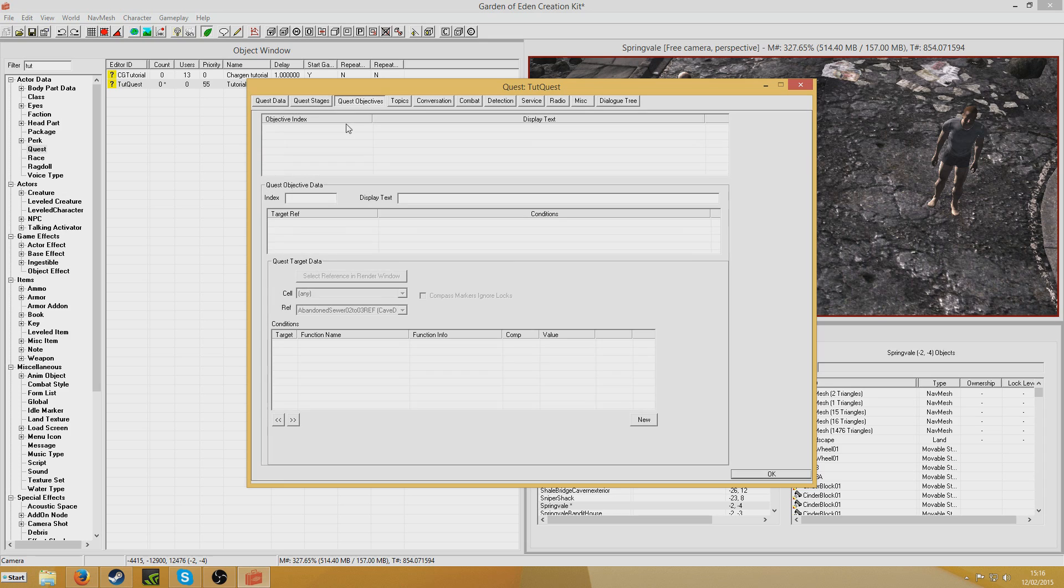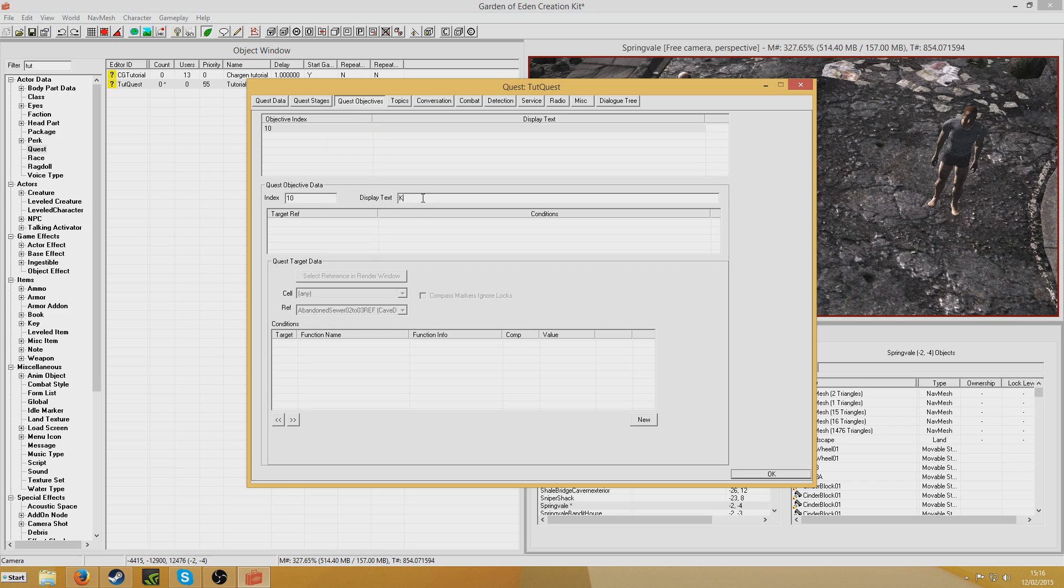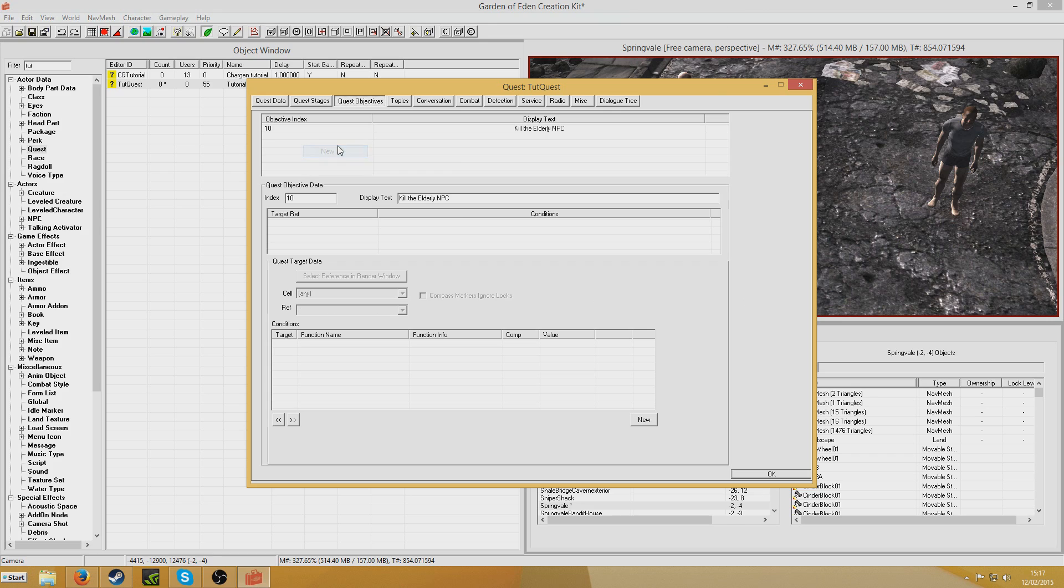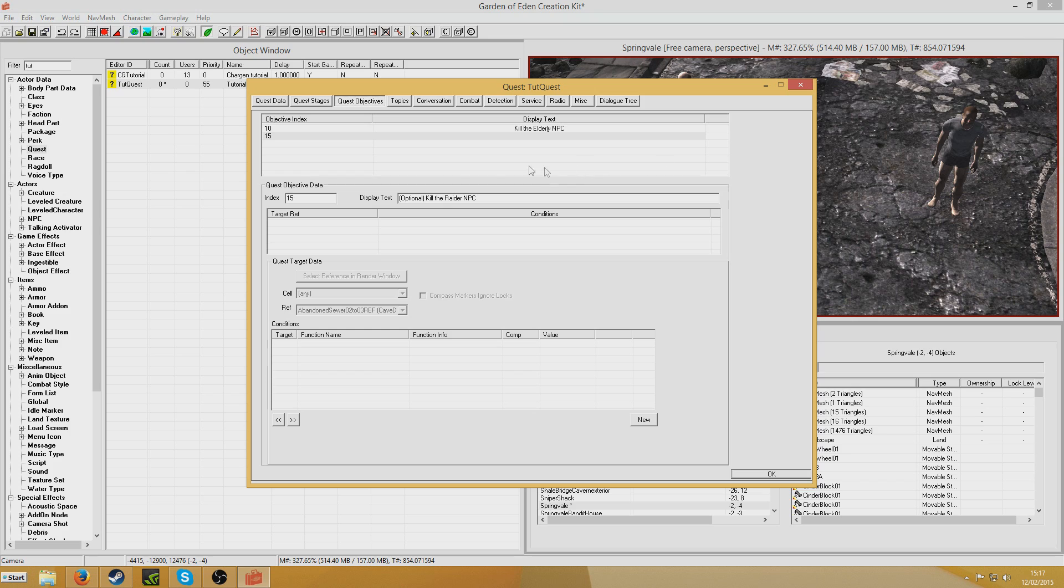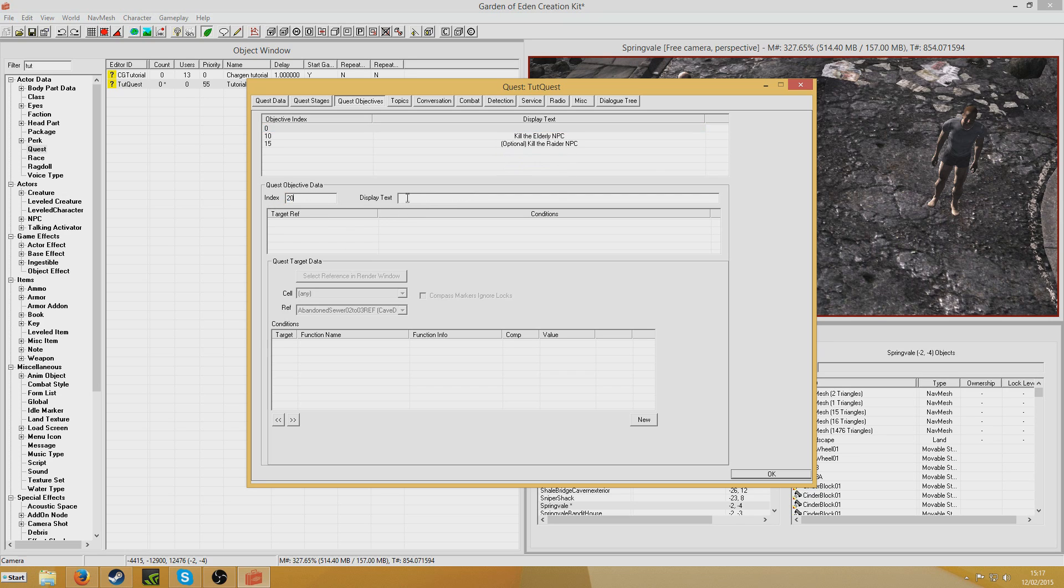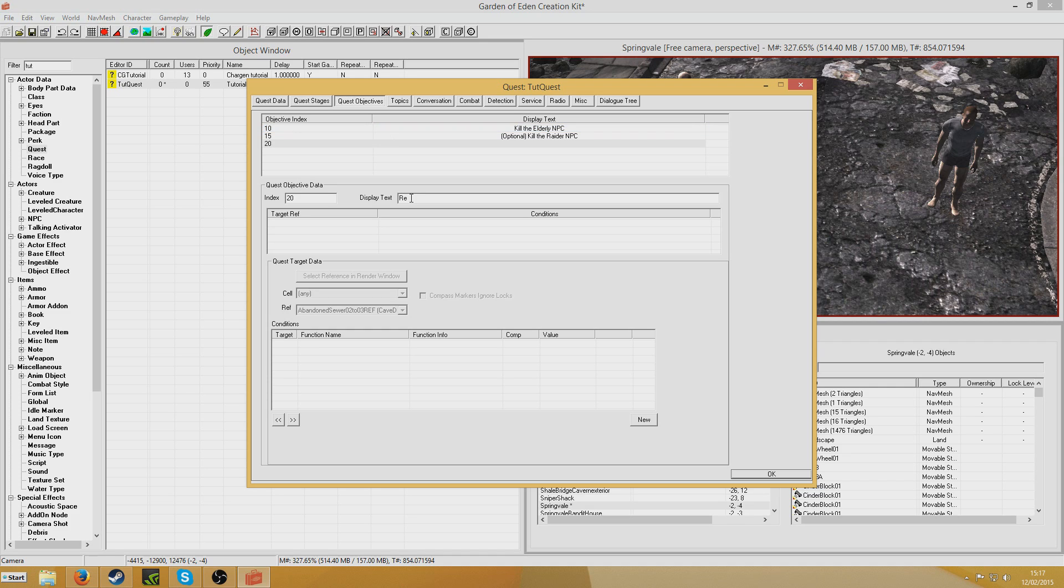Now we're going to do the objectives. So I want to define an objective for stage 10 which we've mentioned earlier. We've referenced that in an earlier script. So kill the elderly NPC because that's the one that I'm going to have as the main target. Now I'm going to do a new thing and I'm going to create an index for objective 15. Now this is going to be the optional objective. The fact that it's a 10 and a 5 doesn't actually make a difference. As long as you can, but this is just how I like to do it to keep it organized. Optional kill the raider NPC and that's going to be the dirty face raider that I created a bit before. So this is going to come into play a little bit later. So now I'm going to create the objective 20 which I mentioned in an earlier script, which will be return to the NPC like that. So now that's all set up.